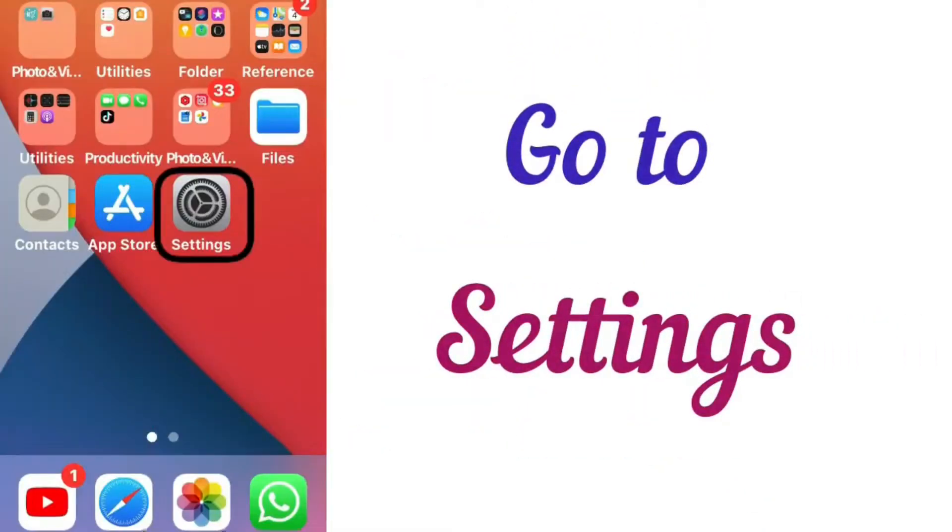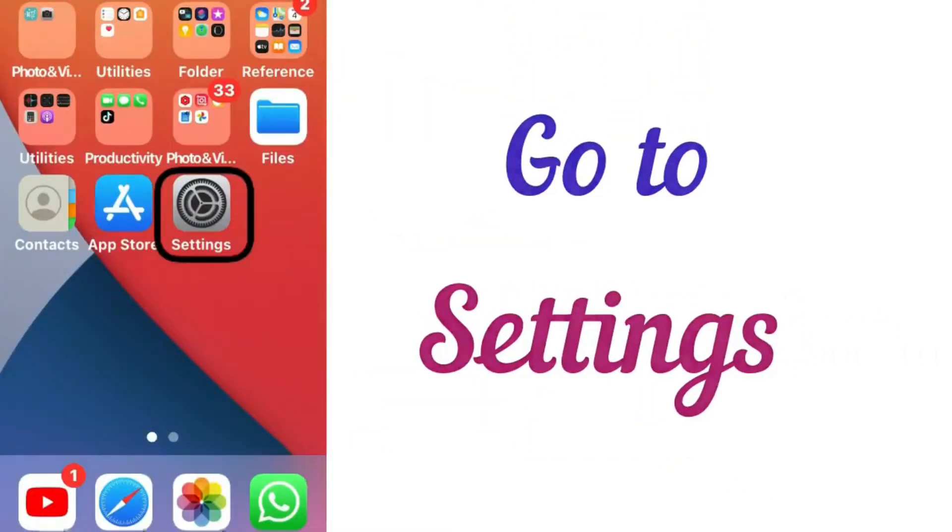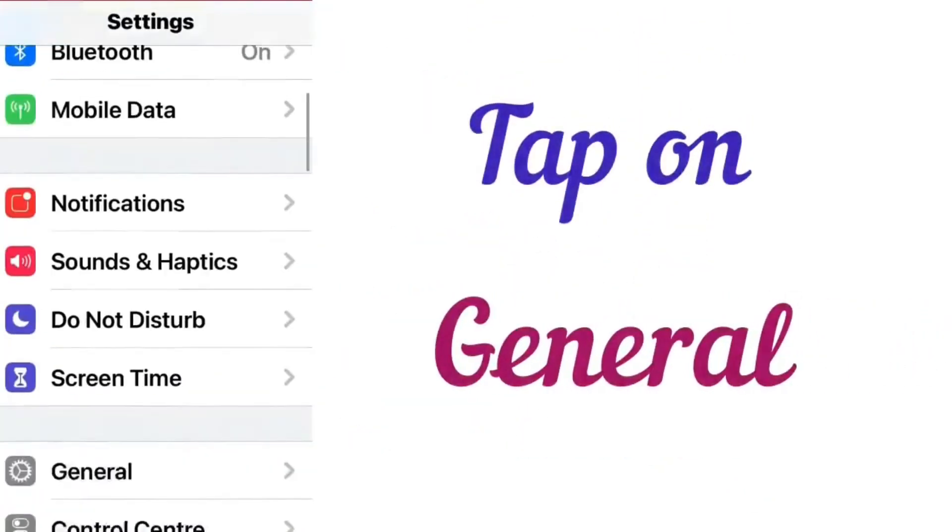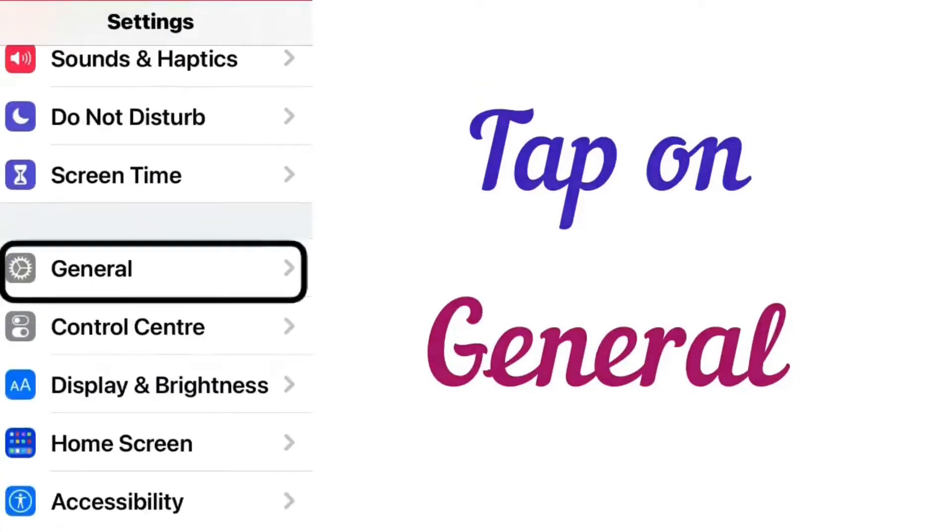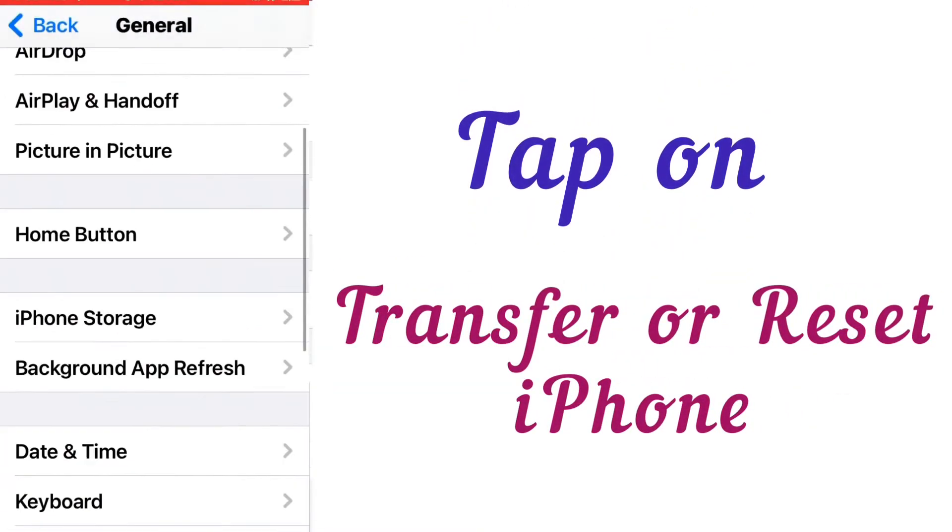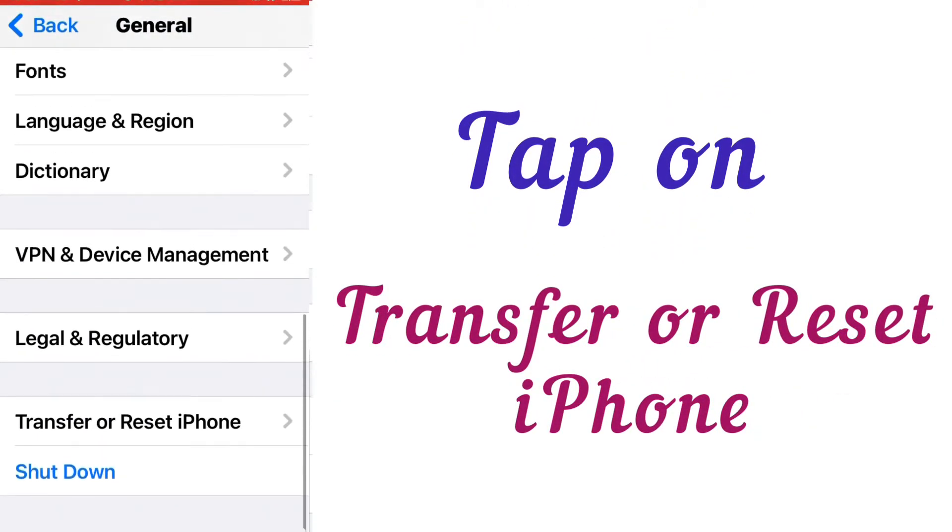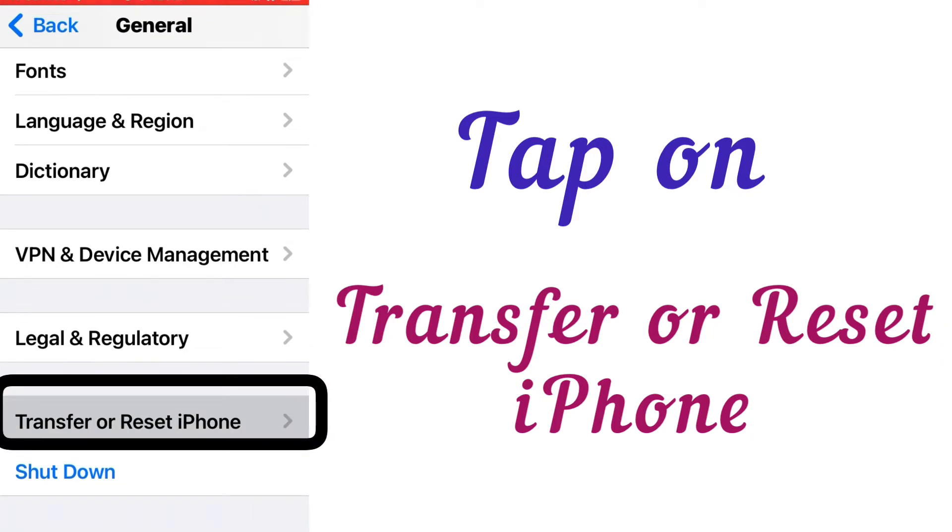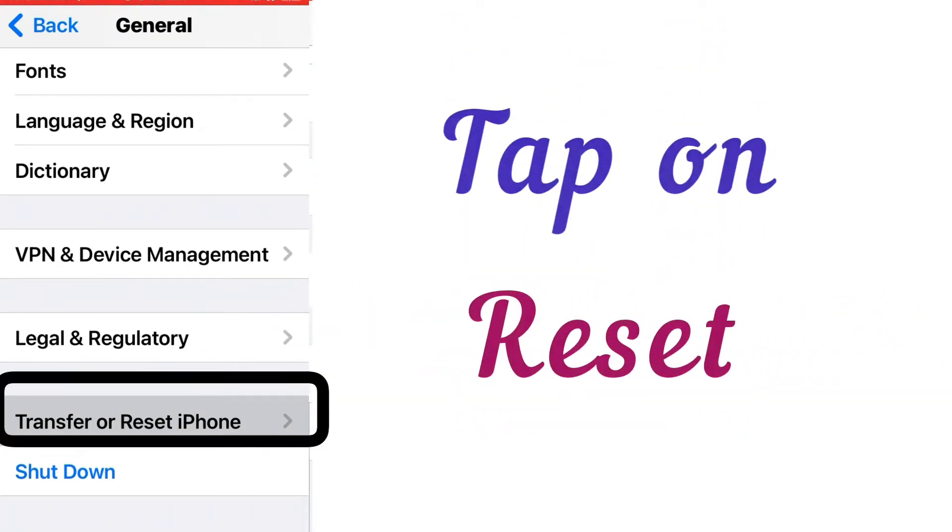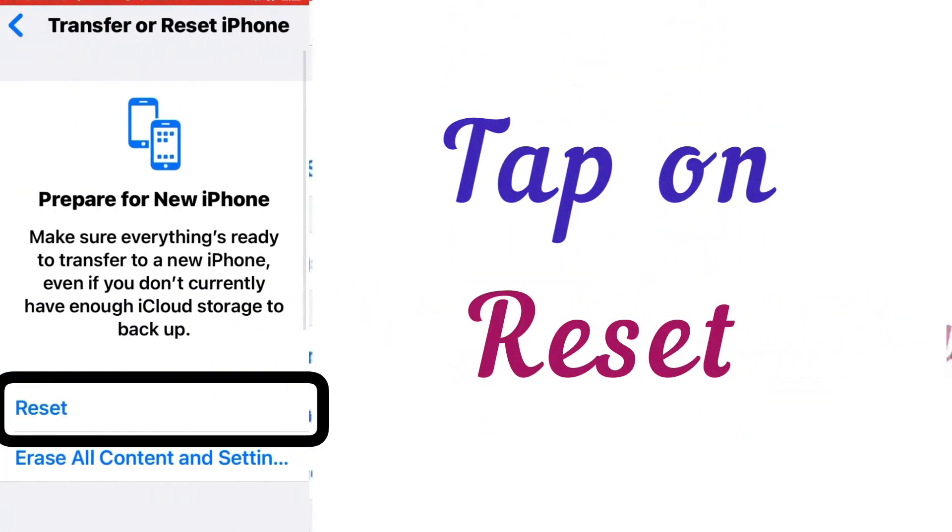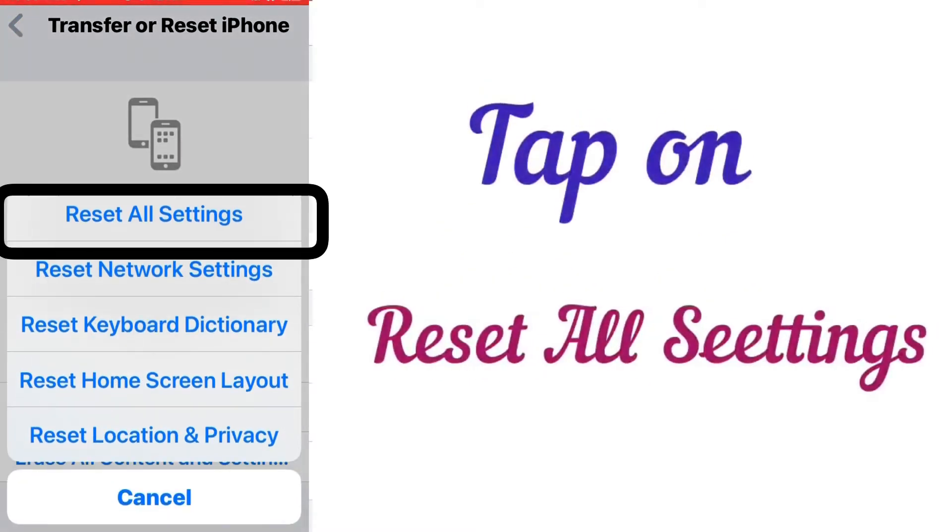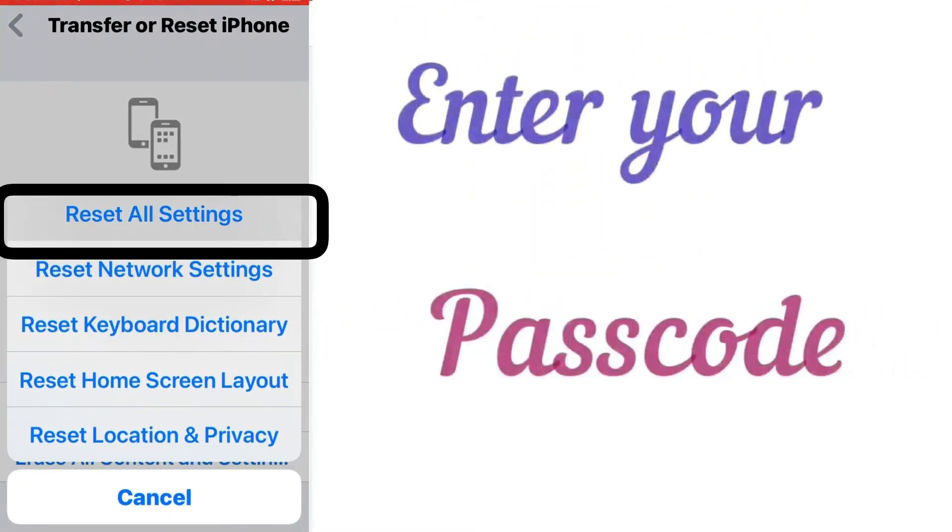For this purpose, go to the Settings app, then go to General. In the General page, scroll down and tap on Reset, and then tap on Reset All Settings.